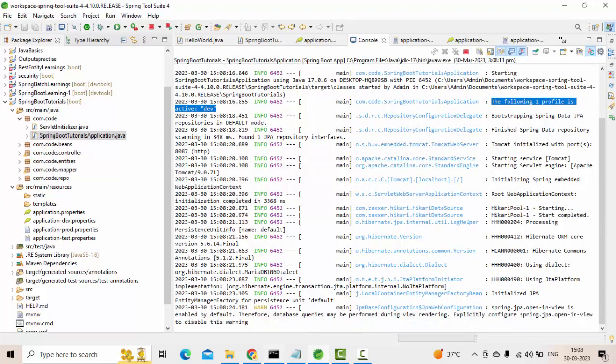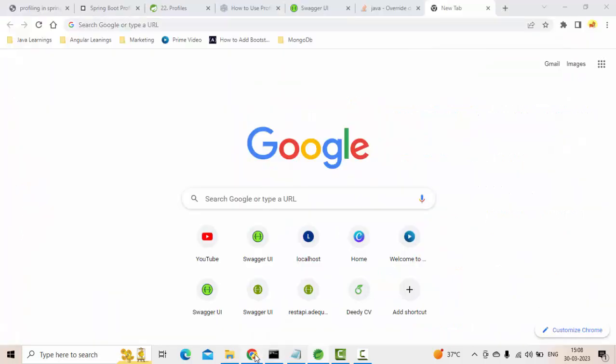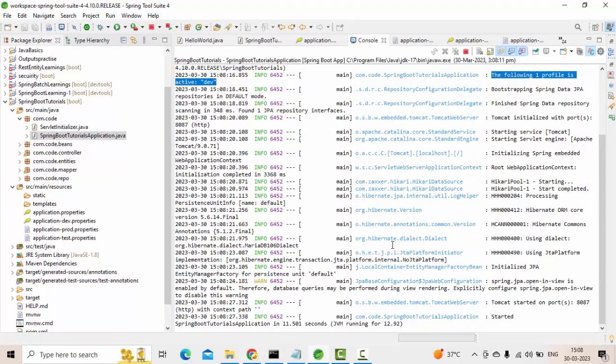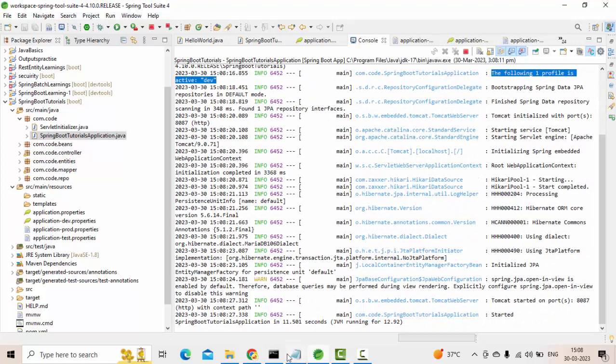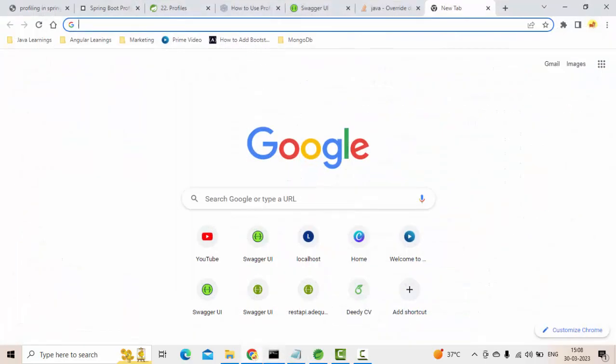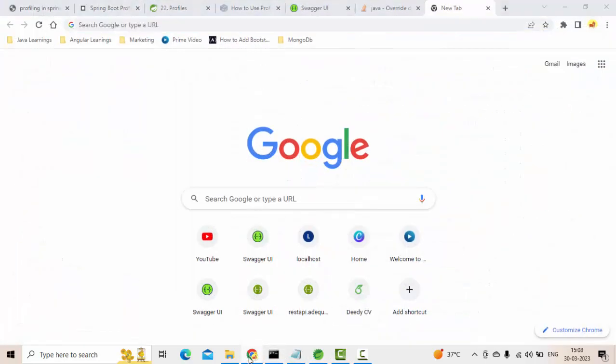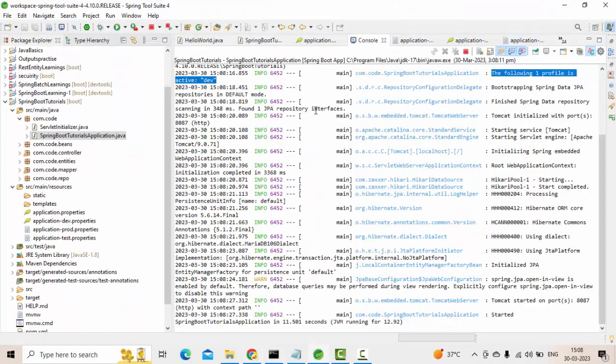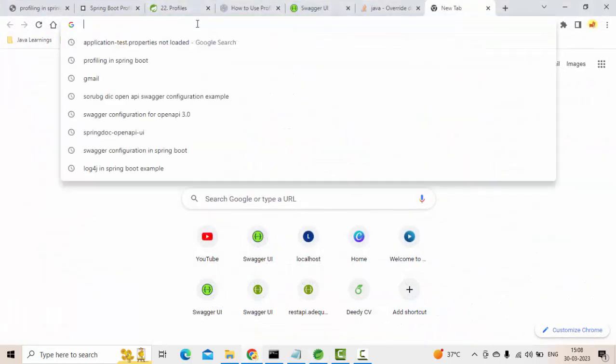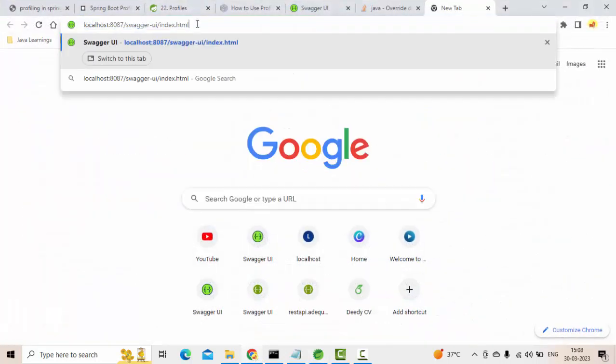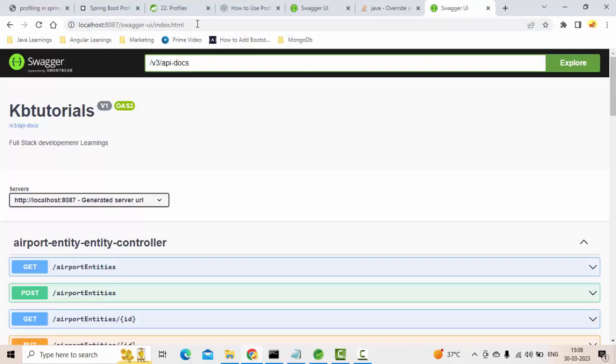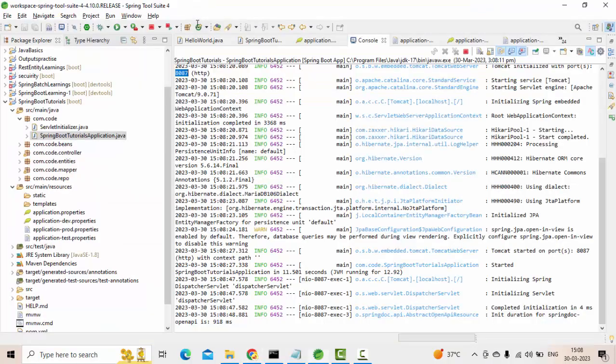Watch carefully here. See, the following profile is active, which is dev. Dev profile is active now. The server is started and running on 8087. So simply I go here: 8087/swagger-ui/index.html. My Swagger is up and running. This is good.